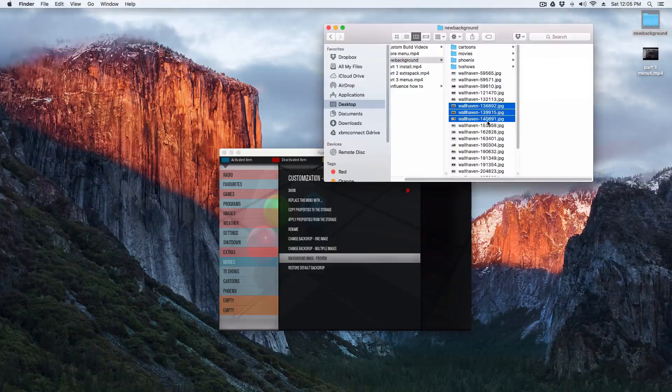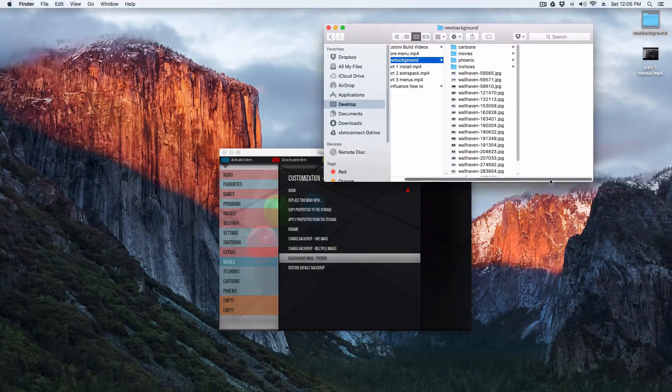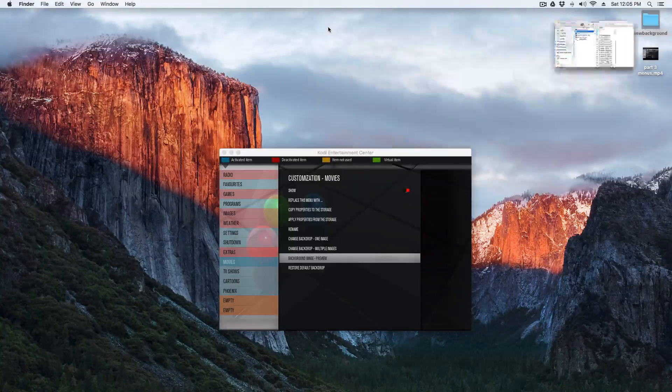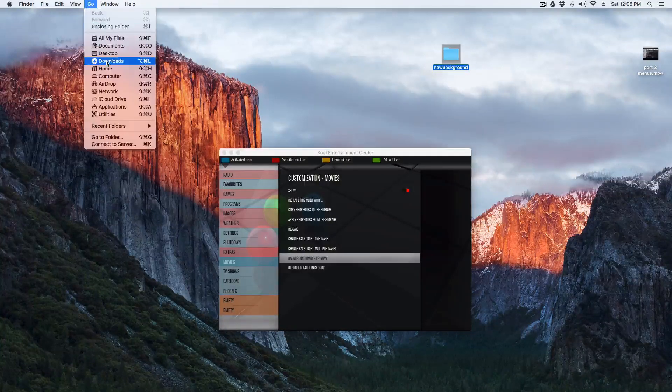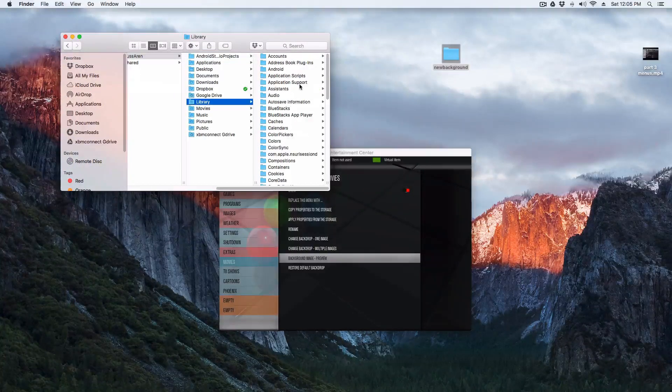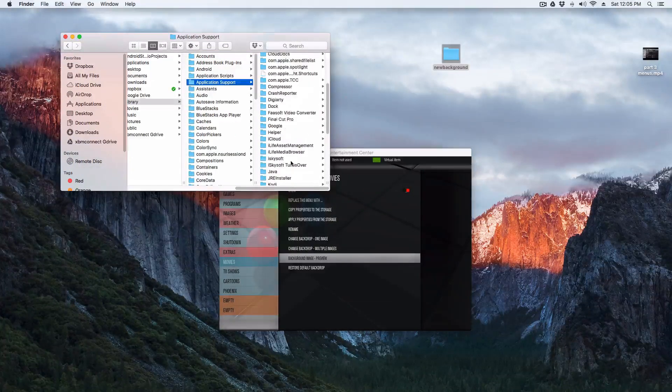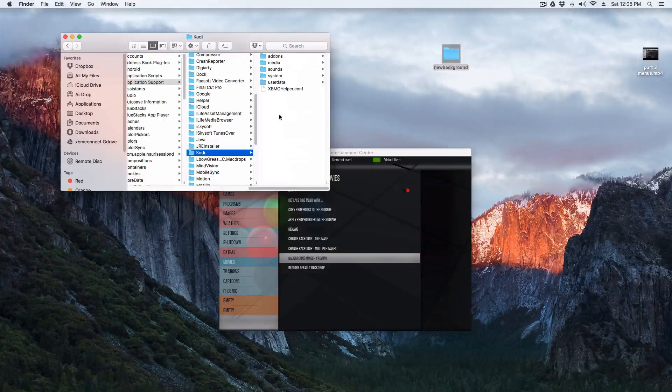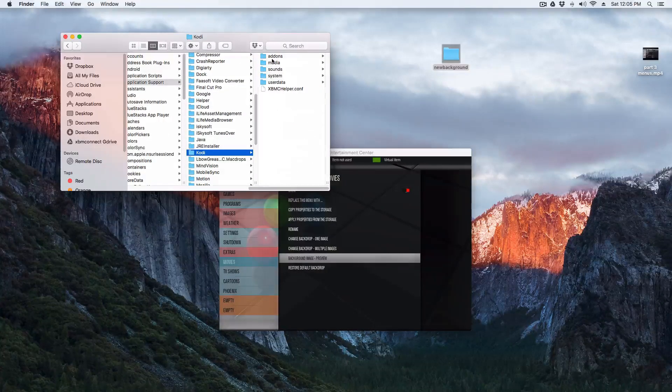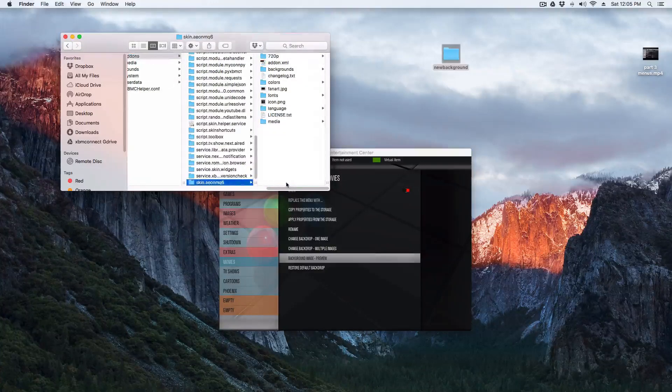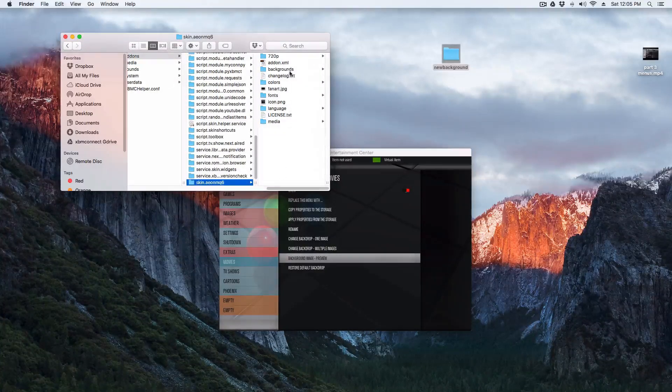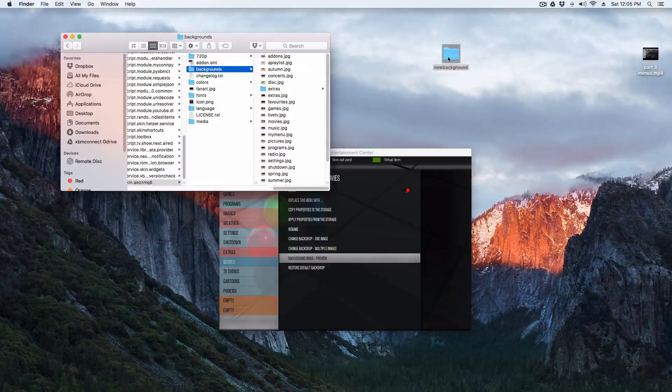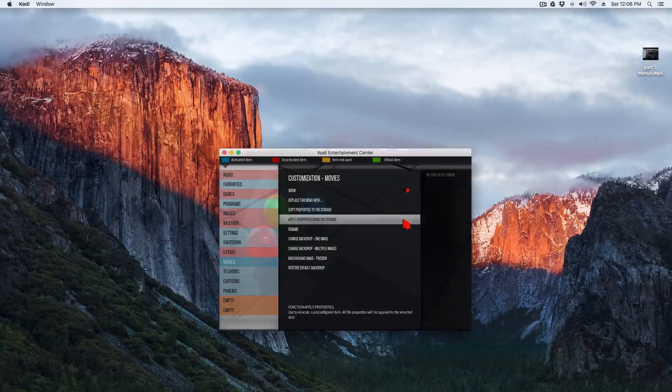This is a Mac, so if you have Windows it might be different, but you're just going to need to try to go to these folders right here. You're going to go to add-ons, go all the way down to skin.aeonmq6, and then where it says backgrounds, go ahead and just drag this on there and then just click out of that.